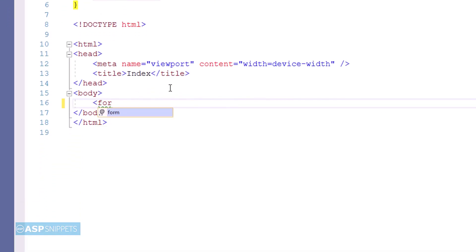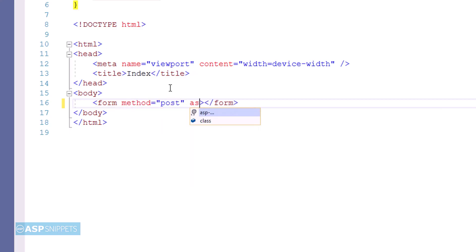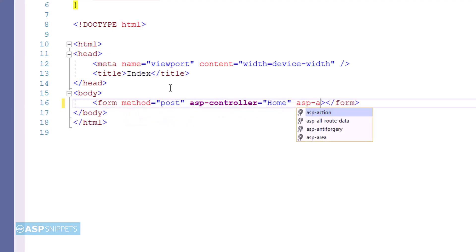The next thing I am doing is adding a form. The method attribute I am setting to post. Then I am setting the ASP controller attribute to home, and lastly the ASP action attribute to index.